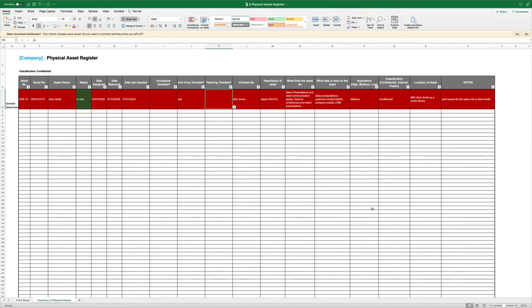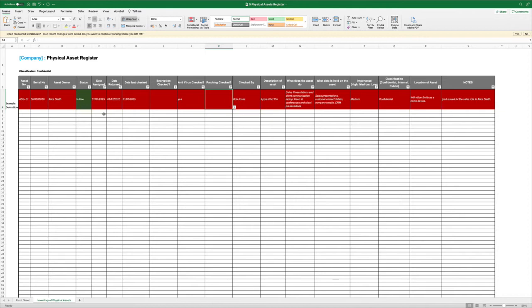As you can see from this Asset Register, in the absence of that, we are going to record our serial number. We're going to assign our assets to an owner as a requirement of the standard. We're going to dictate and say whether it's in use, the date that it was assigned to that person, the date that it was returned.